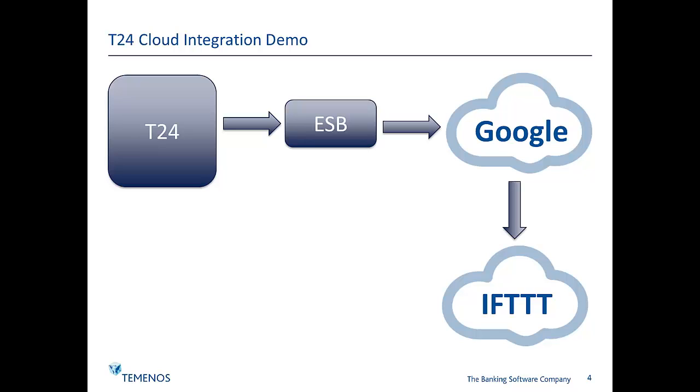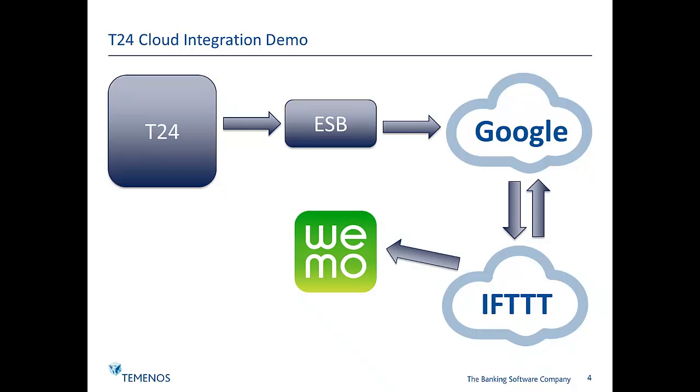I'll set a couple of triggers in that second service that will cause, firstly, a message to go back to Google but in this case to my Google Drive account where I will append some data to a cloud-based spreadsheet, and it will also send a message to my Wi-Fi based hardware device, the Belkin Wemo.